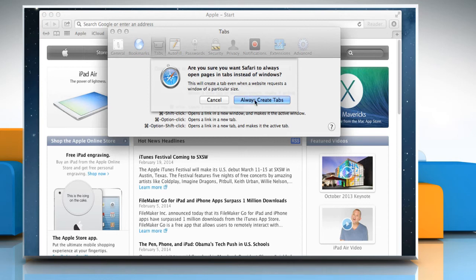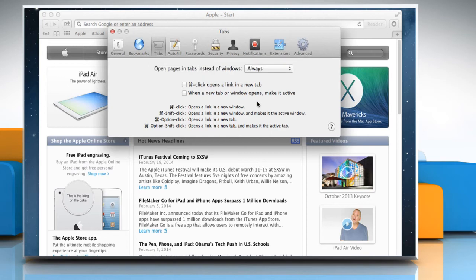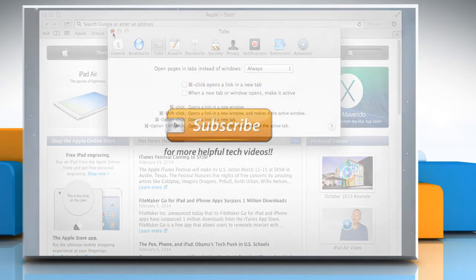Click on Always create tabs to confirm the same. Wasn't that quick and easy? Thanks for watching!